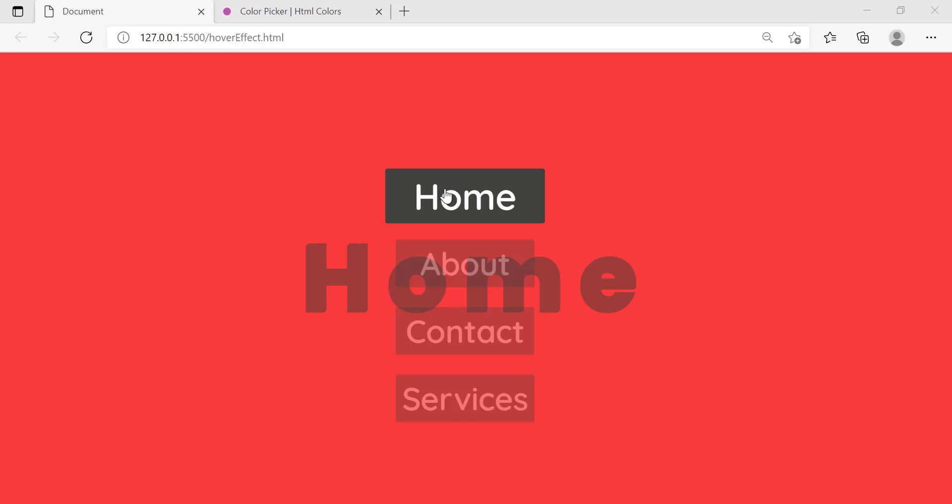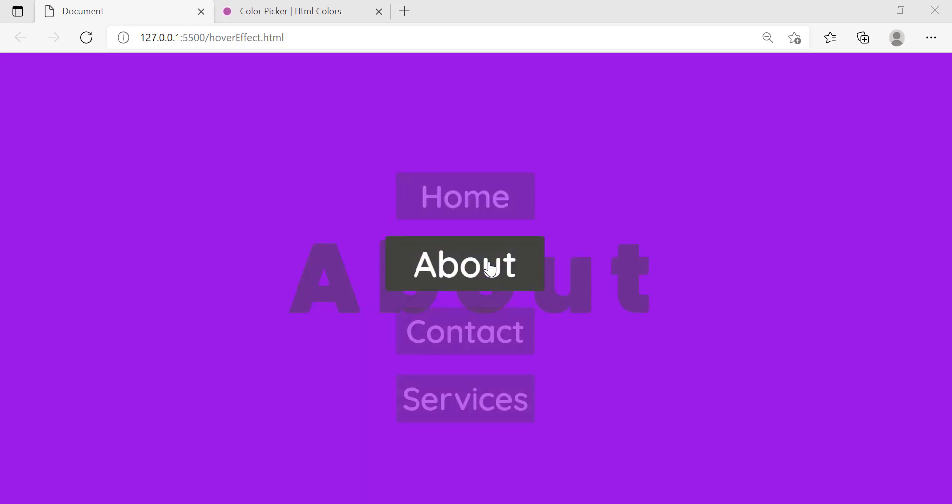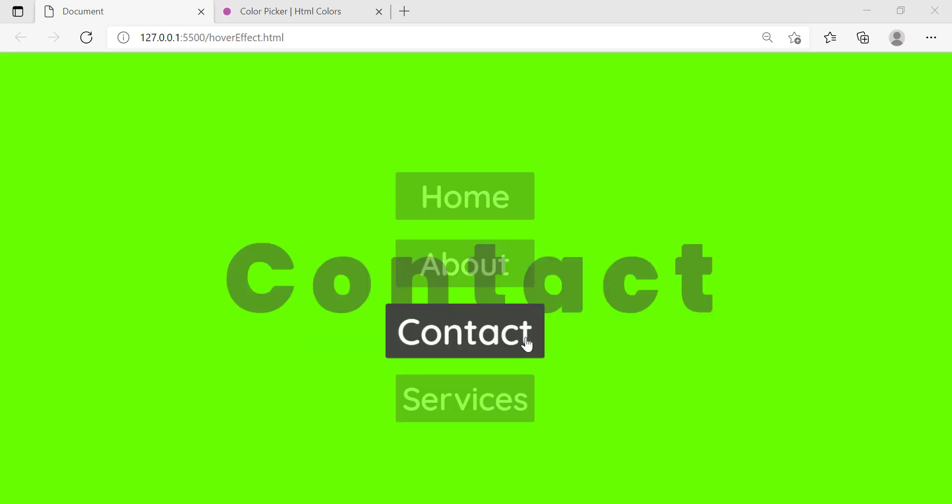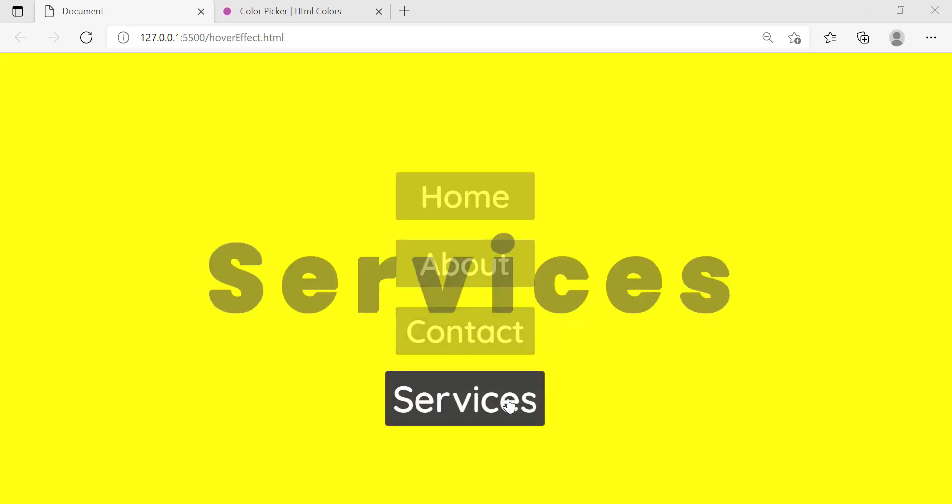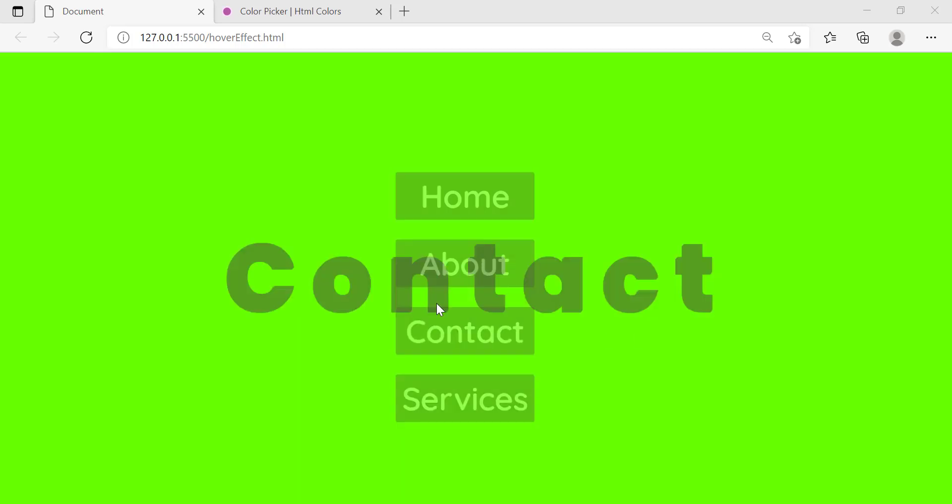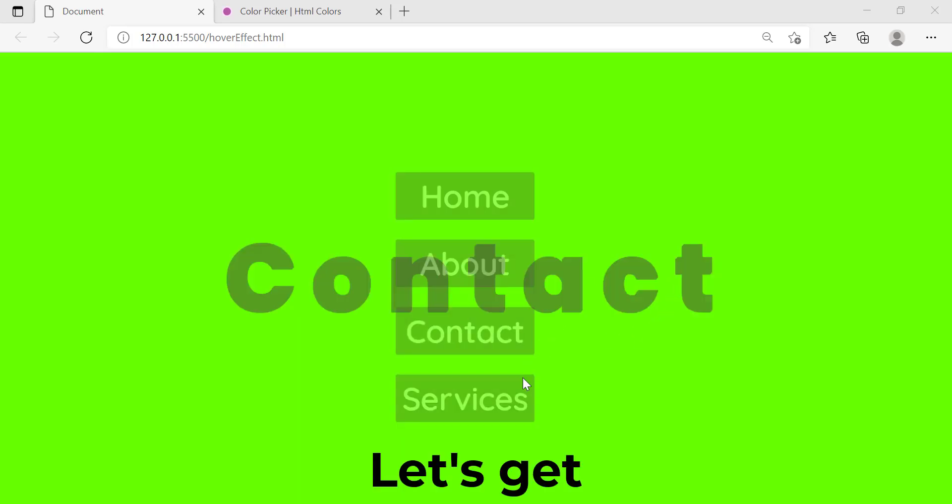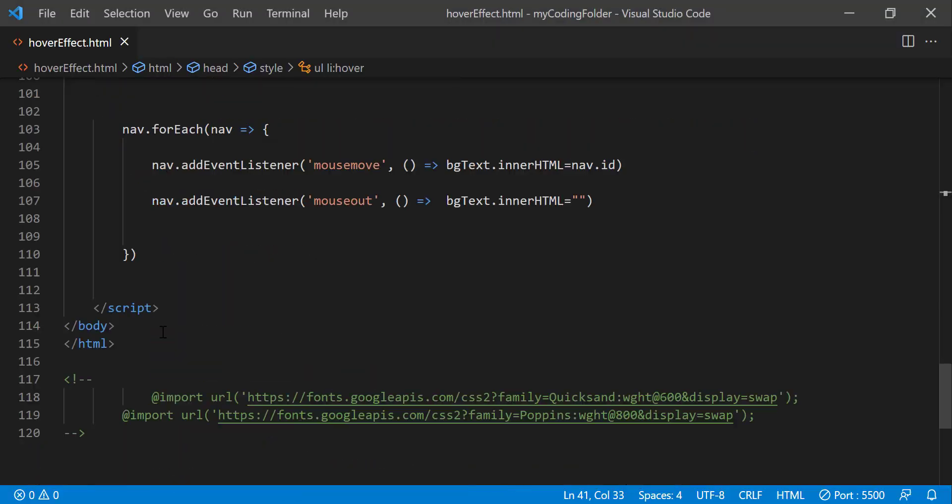So let's try hovering over about, that's going to turn purple, and contact will turn it green, services will turn it yellow and it also displays the word back there for us to see. So let's get right into the video.